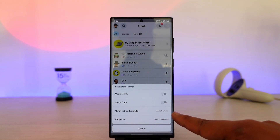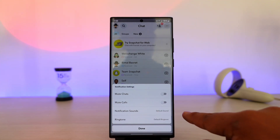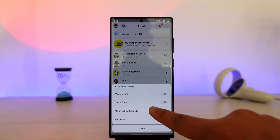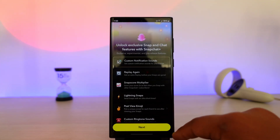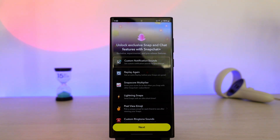Here you can see the Notification Sound option. If you have changed the sound you'll find other sounds listed. If you want to choose the default one, go to the Notification Sound option, select the default option, and the notification will be changed back to the default one.